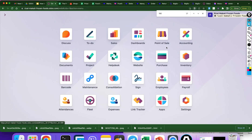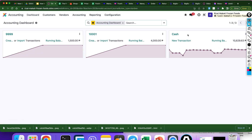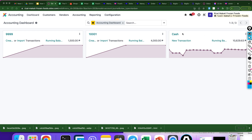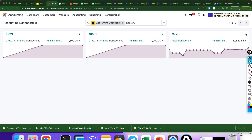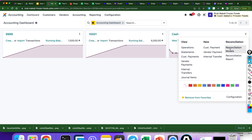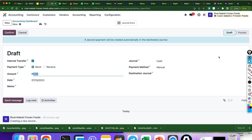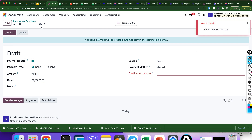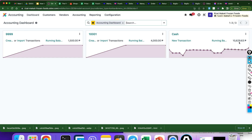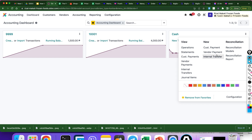Go to Odoo. Go to Accounting. Go to Cash. This is the cash, and we will transfer P1,000 from cash to P999 bank. Take note of the current amount: P10,629.